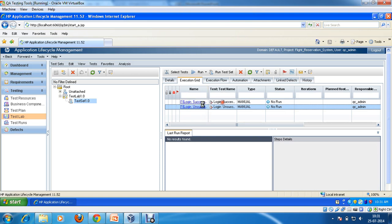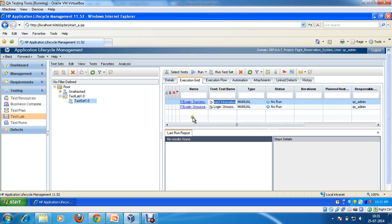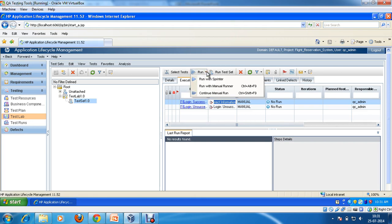For example, I am going to actually execute this test case. For executing the test case, I have options available: I can execute the test case automatically, manually, or with the printer. These are the three options. I'm going to run this test case with the manual runner.